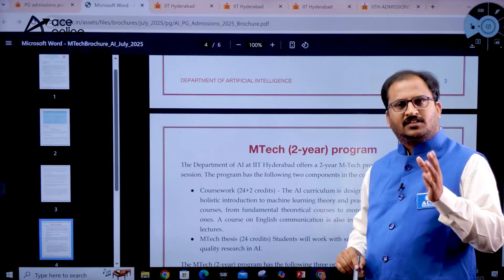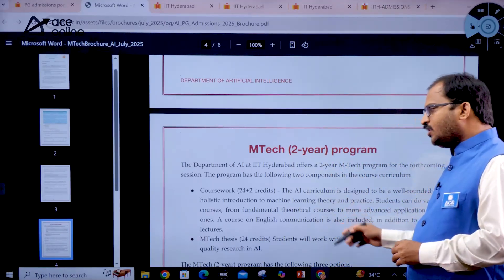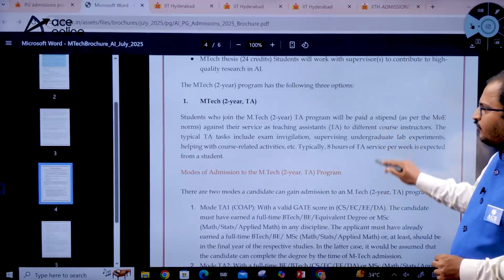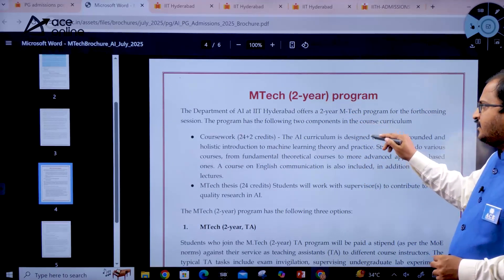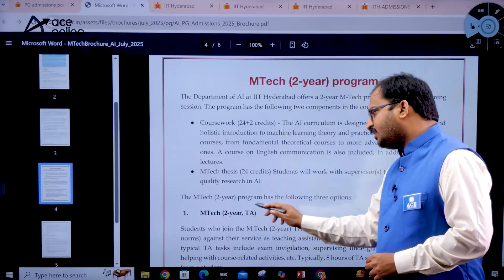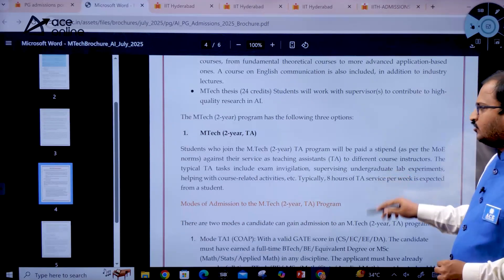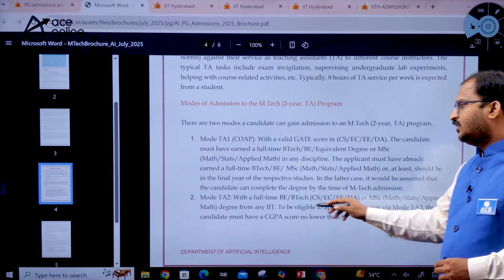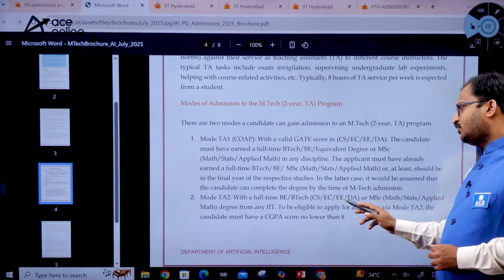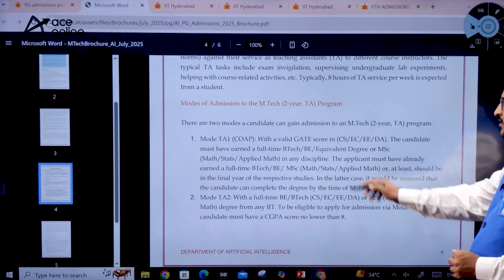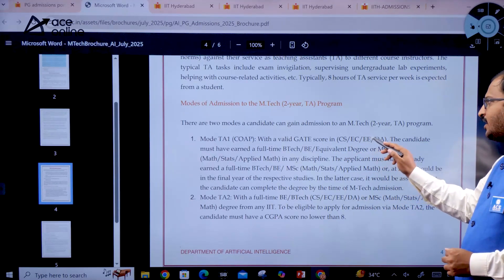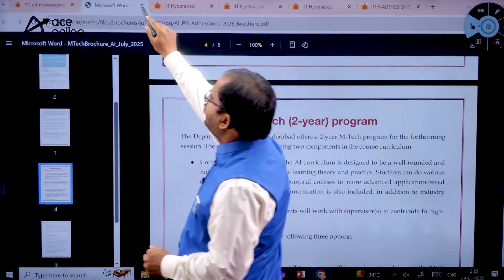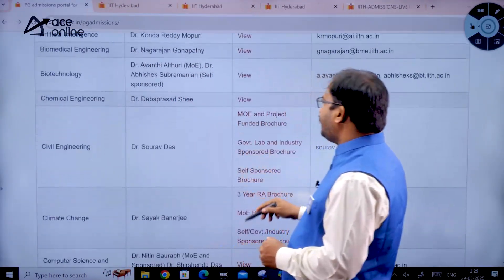The MTech 2-year program is also listed and you can see whether teaching assistantship (TA) is available for a particular program. For the MTech 2-year TA program, you will get ₹12,400 per month as stipend for up to around 22 months. The BTech eligibility criteria for this program includes Computer Science, Electronics, Electrical Engineering, or Data Science and Artificial Intelligence.